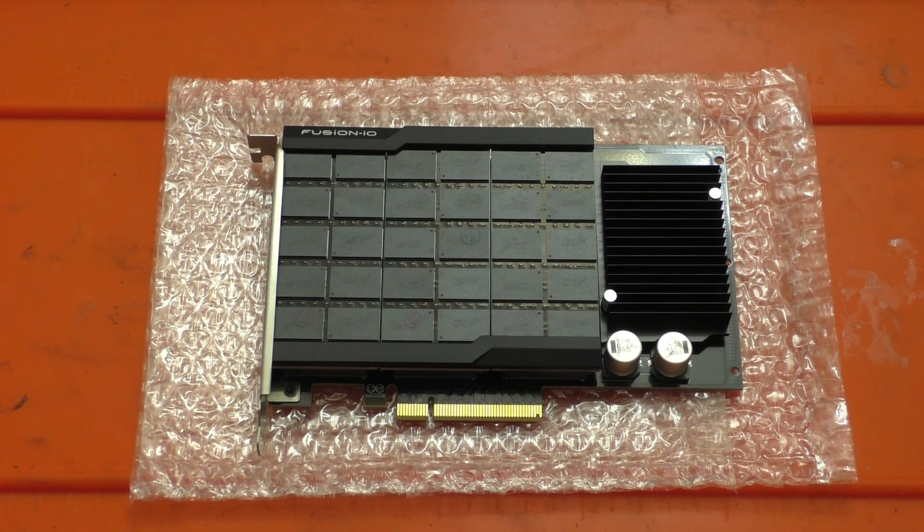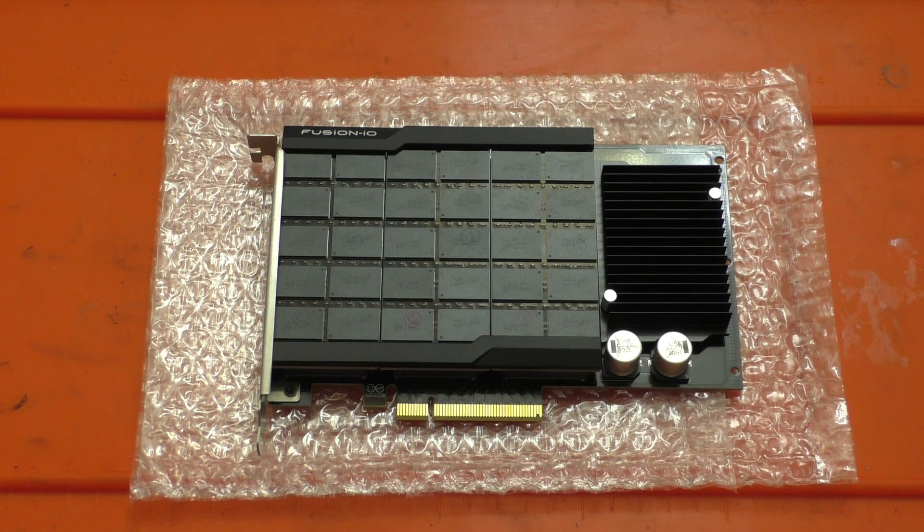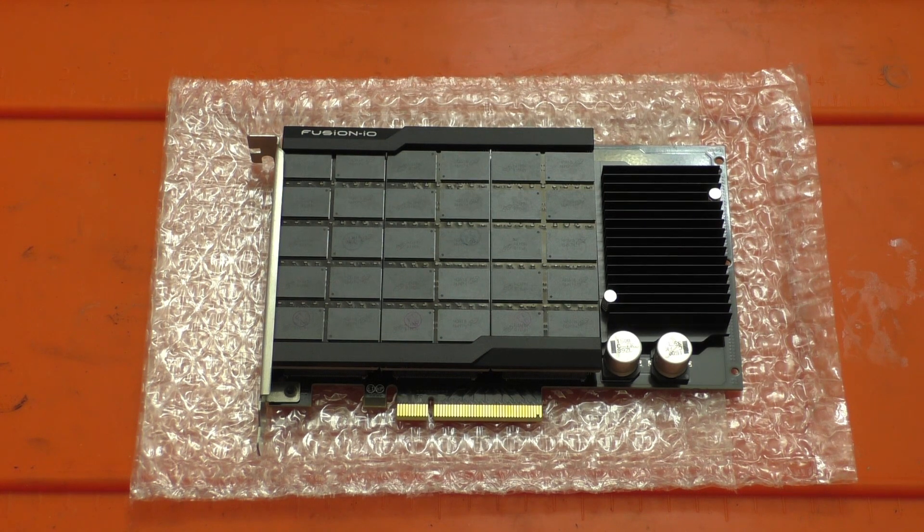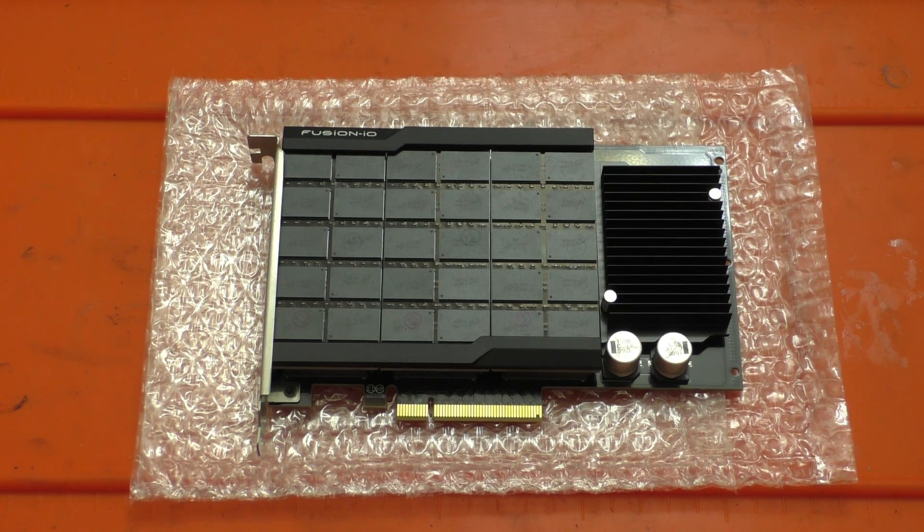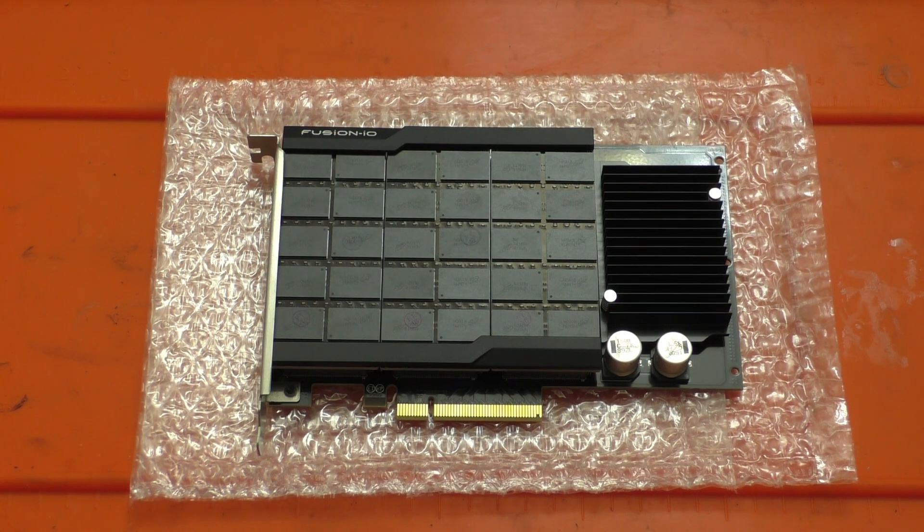Of course Toshiba is now called Kioxia because hey what better way to destroy brand identity than rename it to something really obscure.